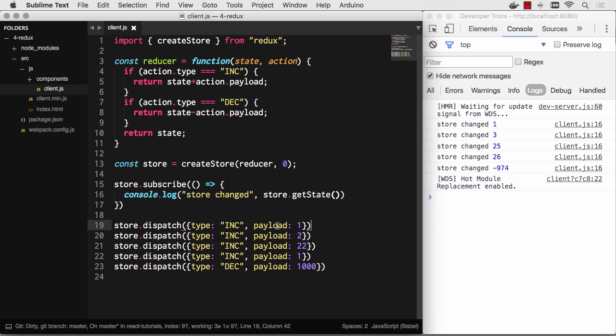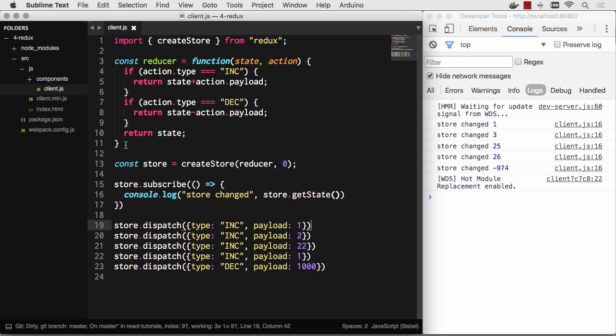So there you go. That's Redux. You create a reducer. You create a store. And then whenever you dispatch events, the reducer or multiple reducers act upon that store. So let's go ahead and take this thing a step further. And let's combine multiple reducers into one. So we can actually break these up into files that make sense.